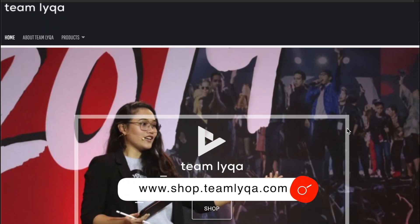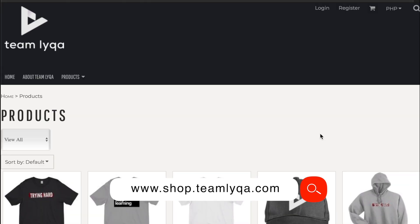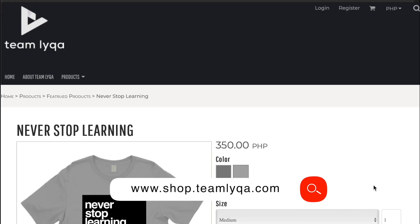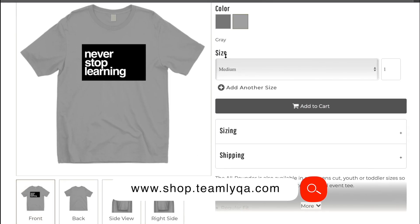Before we do that, just a quick plug. If you want to help support this channel and our cause to democratize education in the Philippines, one way is by buying our merch. Visit theshop.teamlaika.com to find shirts, hoodies, mugs, and other giftable items. All proceeds go to our Hope Fund, which supports this channel, our scholars, and other projects. Thank you to everyone who bought merch — you are helping us help more people.